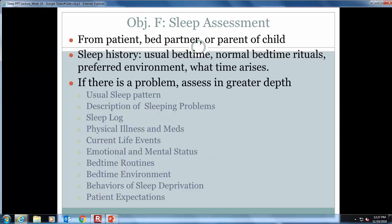As always, we begin the nursing process with assessment. Information can be obtained from the patient or anyone close to the patient if necessary. It's important to obtain a detailed sleep history — if there are any red flags, assess those in more detail. The points listed provide more detailed assessments that you can do as a nurse assessing your patient.